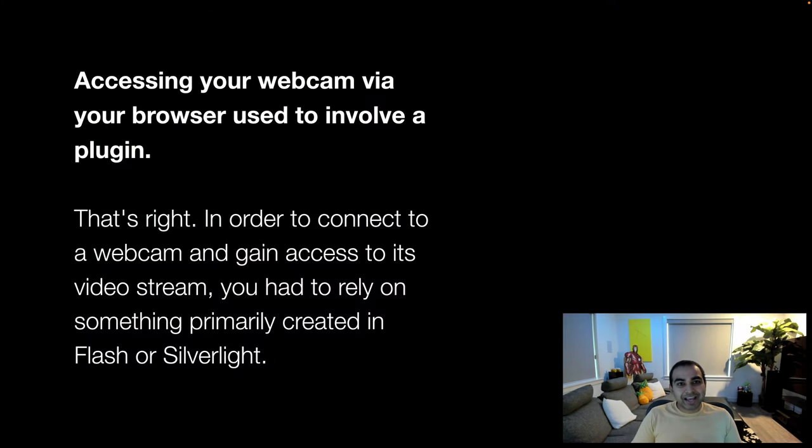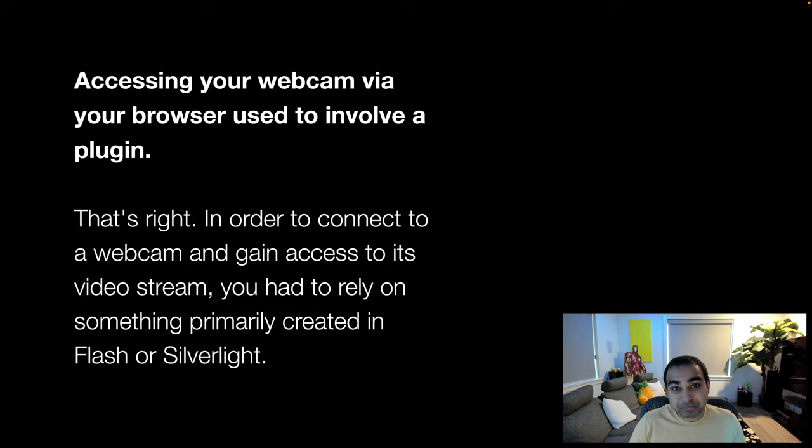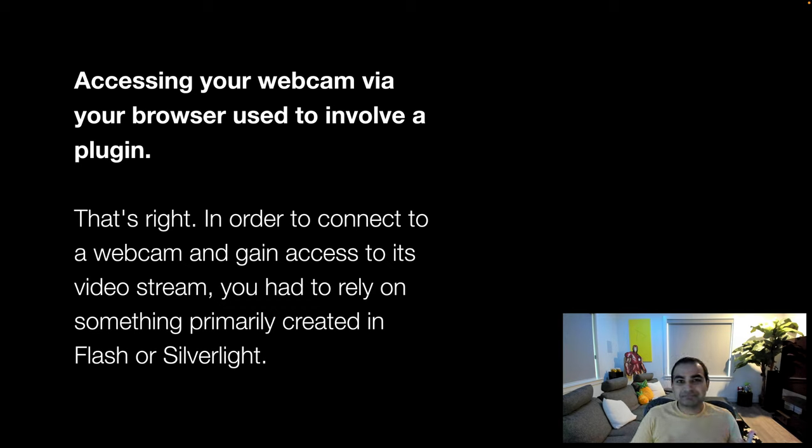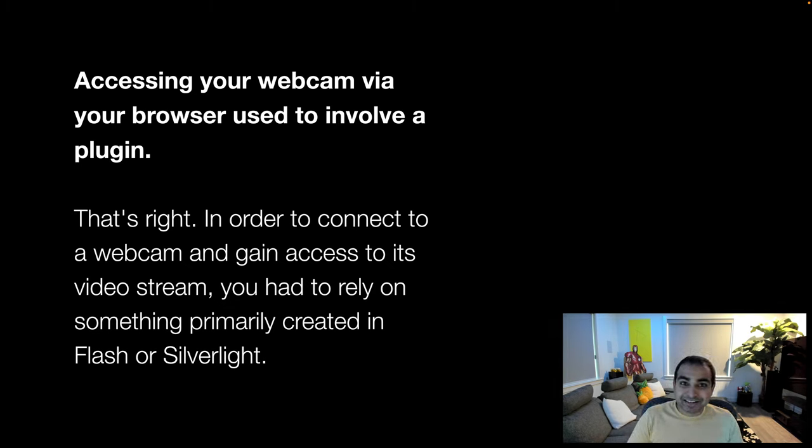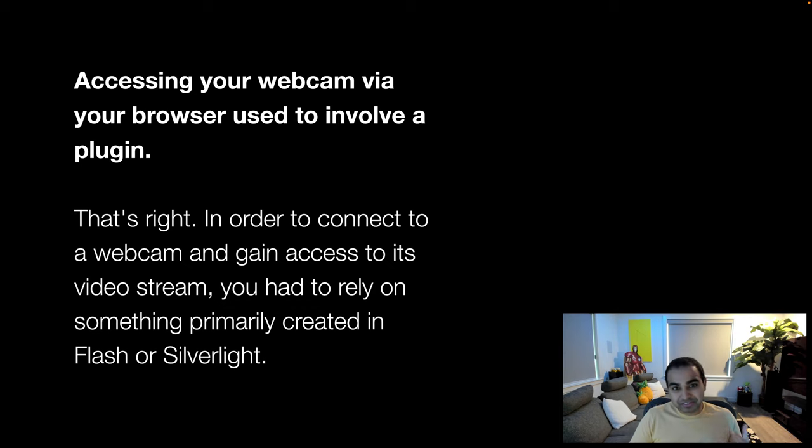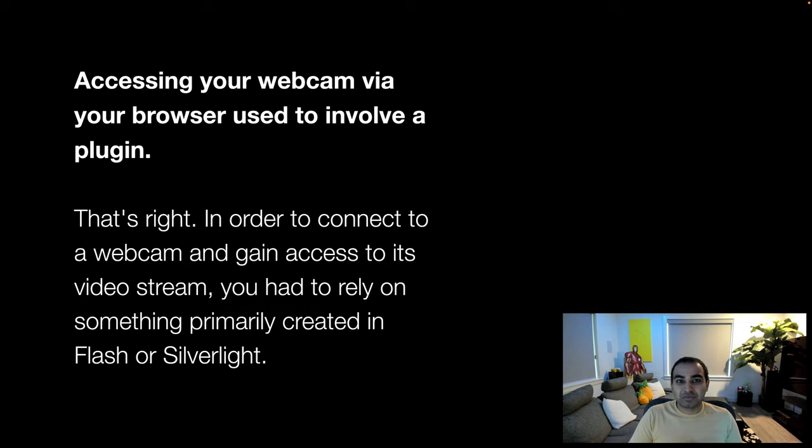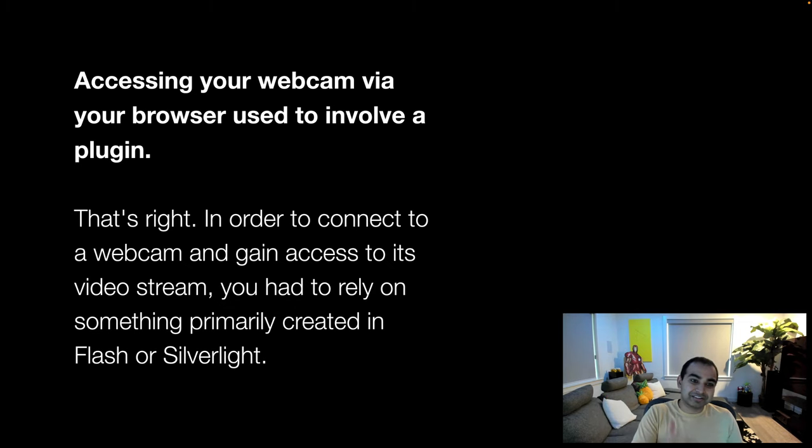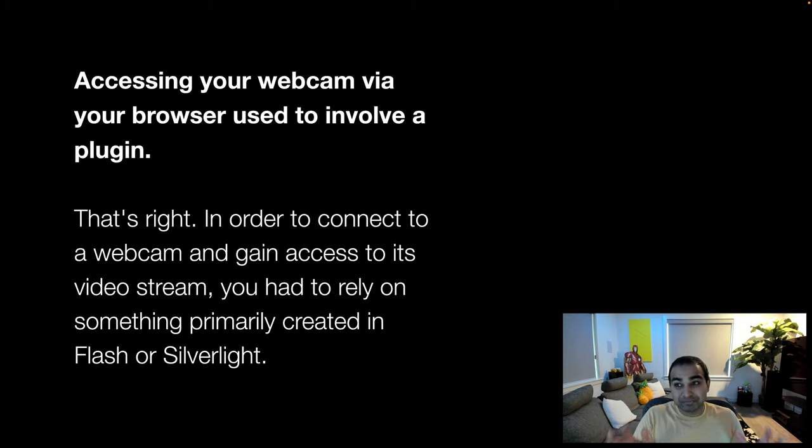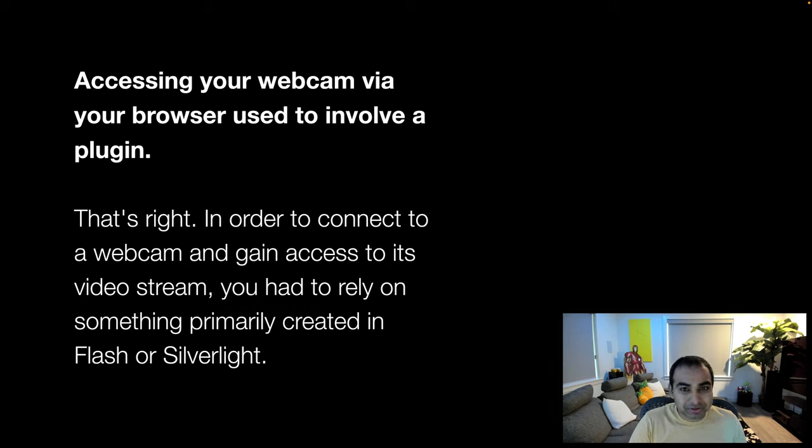Now historically, accessing your webcam was not possible using just web technologies. You needed to use something, a plugin. That means that you typically had to rely on a plugin like Flash or Silverlight to make all of the magic of getting your webcam data from an external device to display somewhere within your screen and more specifically within your browser window.